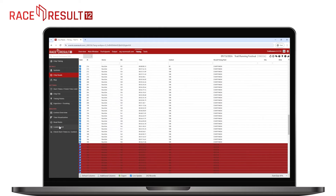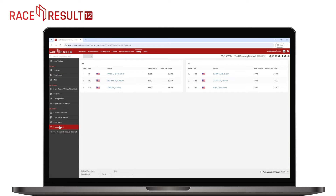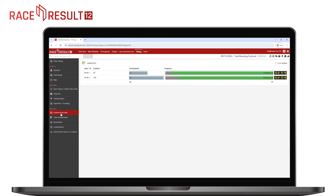Offline usage of RaceResult12 is still also possible. Should you have no internet available on-site, download the event file beforehand and do the timing on your local machine.